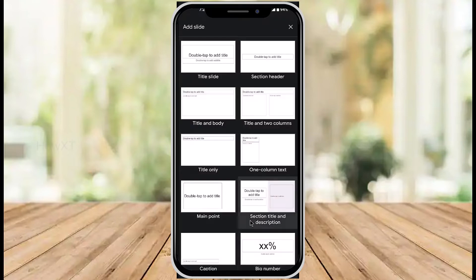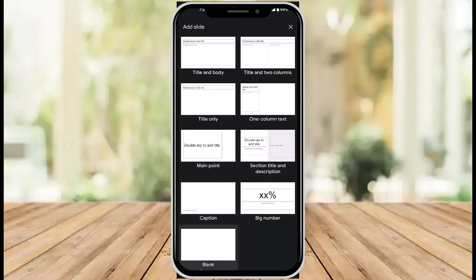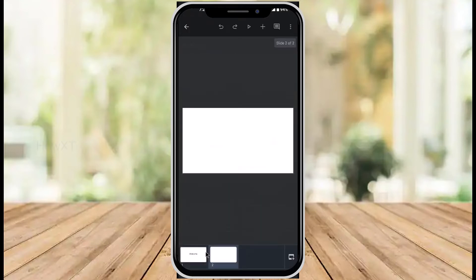A lot of options will be available. Just scroll down—you'll have caption, number, main points, title, everything. I'll click on the blank slide option. Once I click blank slide, it will open.